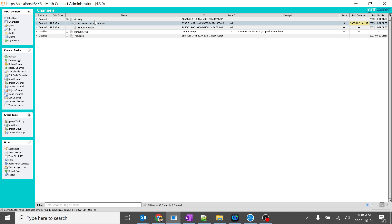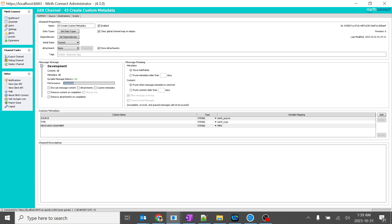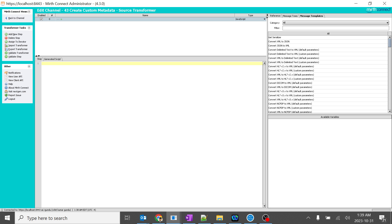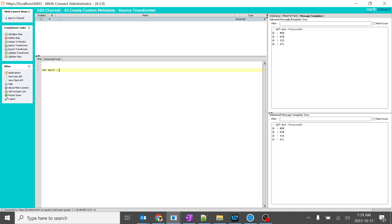I will go to channels, click on create my editable, source, edit transformer. This is very basic coding — no need to worry. I will create a variable known as 'apple' and I will send some value over here.